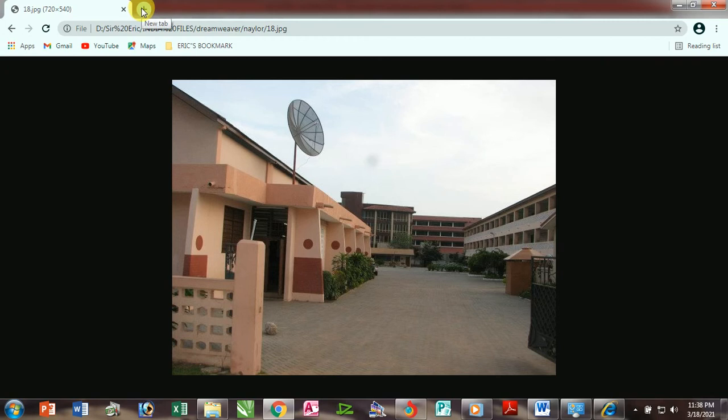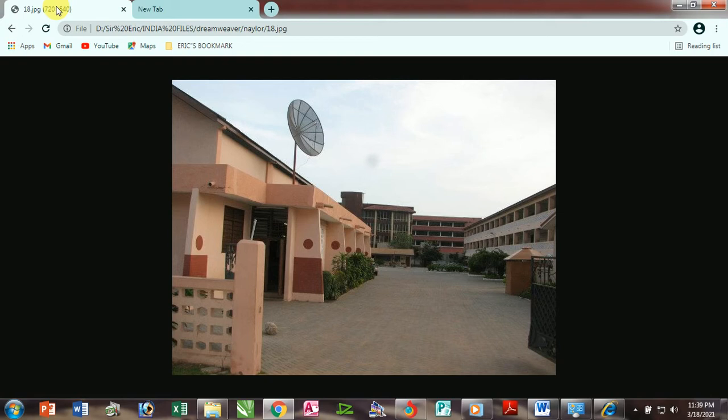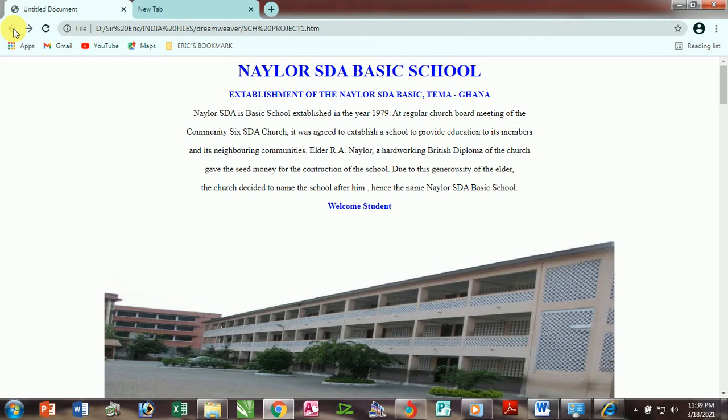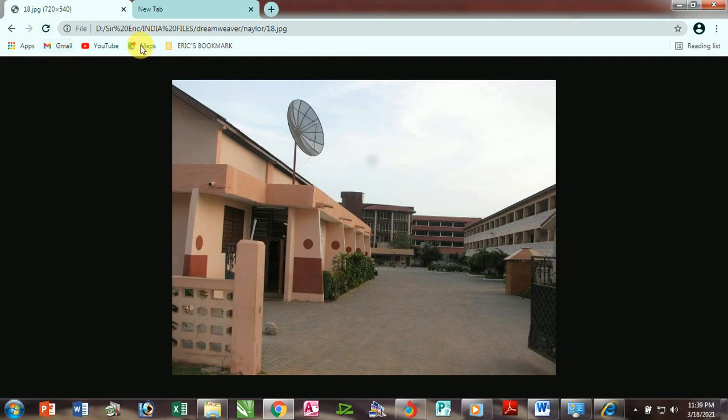It also shows the new tab which we use to open additional windows to embark on another project. So let's go back to our website page. Here we also have this section which we call the navigation bar. The navigation bar shows the back button, the forward button, and the refresh or reload button. We use the back button to move to a previously visited web page, the forward button to move to a current page ahead, and the refresh button to search for latest information.